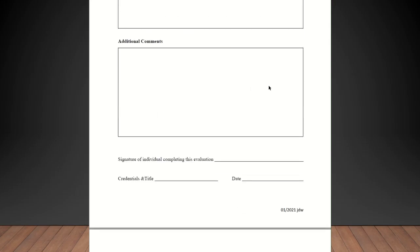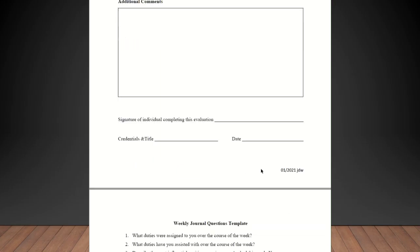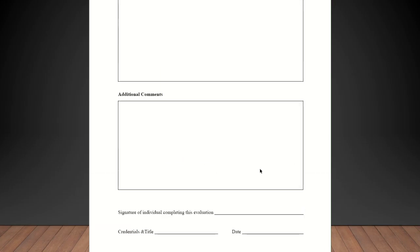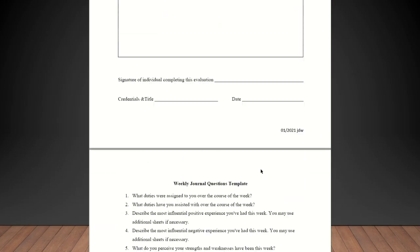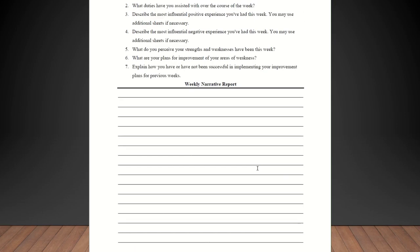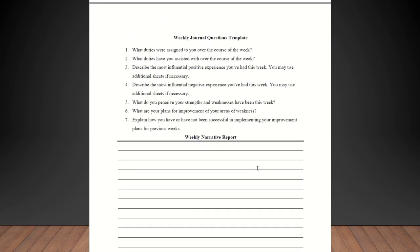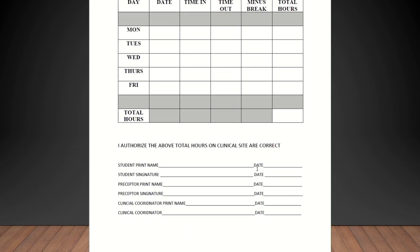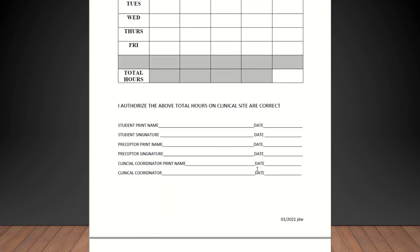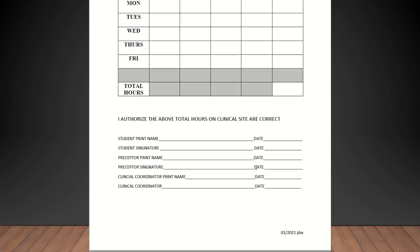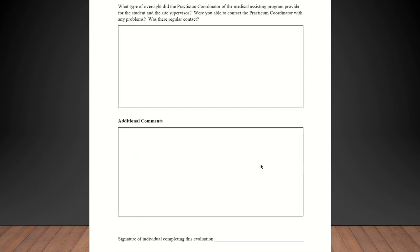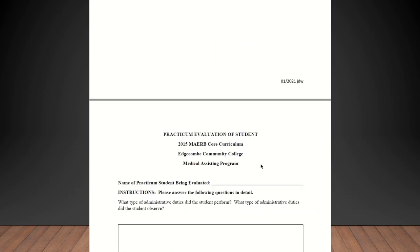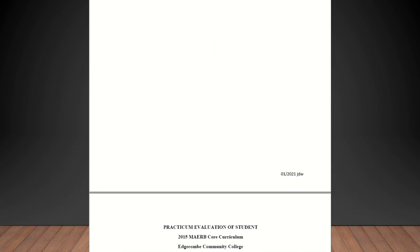And then here, this is for additional comments and I like to put this here for you to write something encouraging to the student and just some advice for them. Then whoever completes that will sign, put their credentials and their title and then date it. The remainder of the packet is just for an example of their journals and then their timesheets that you should be signing off on every week. So that is basically the packet and that's it.